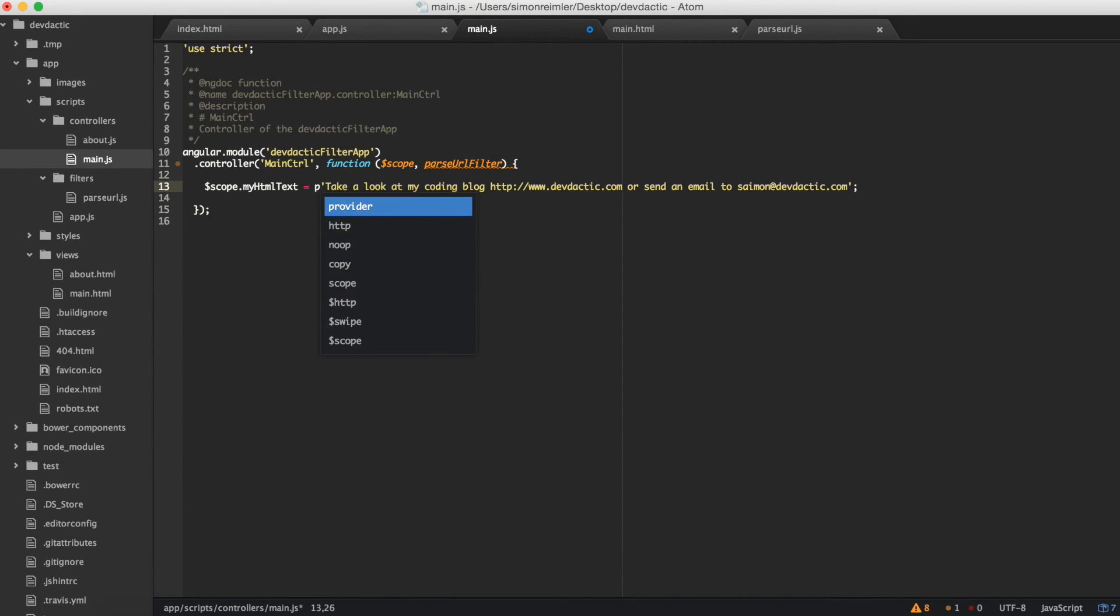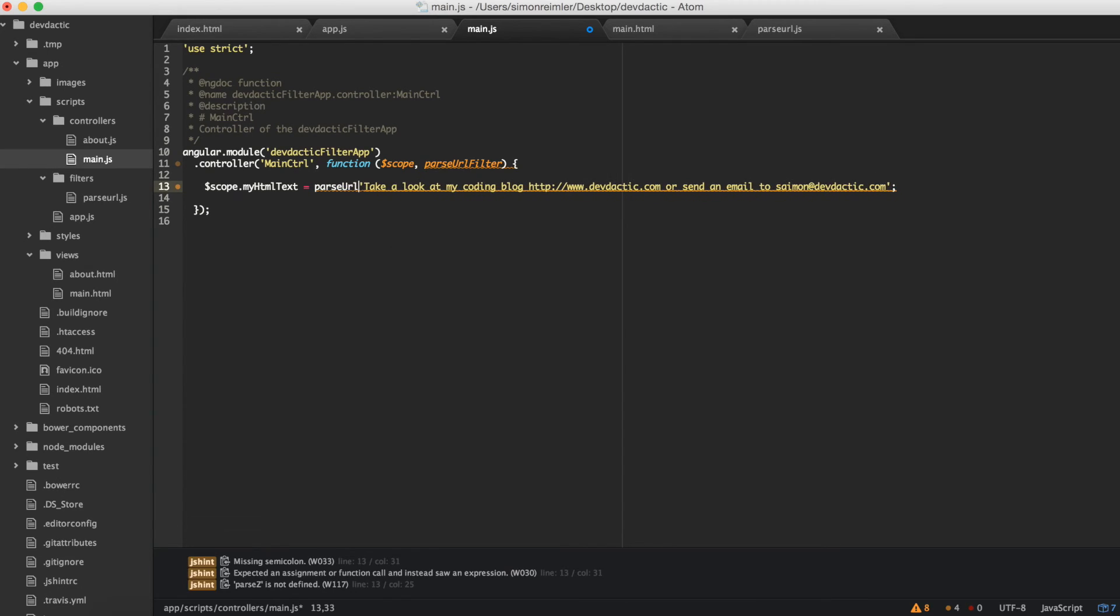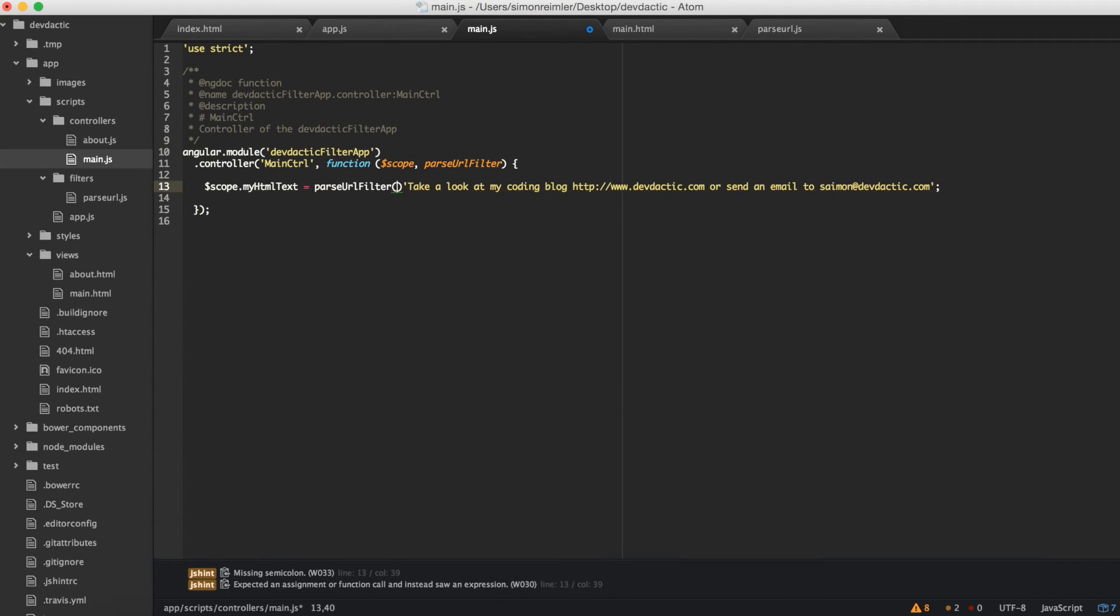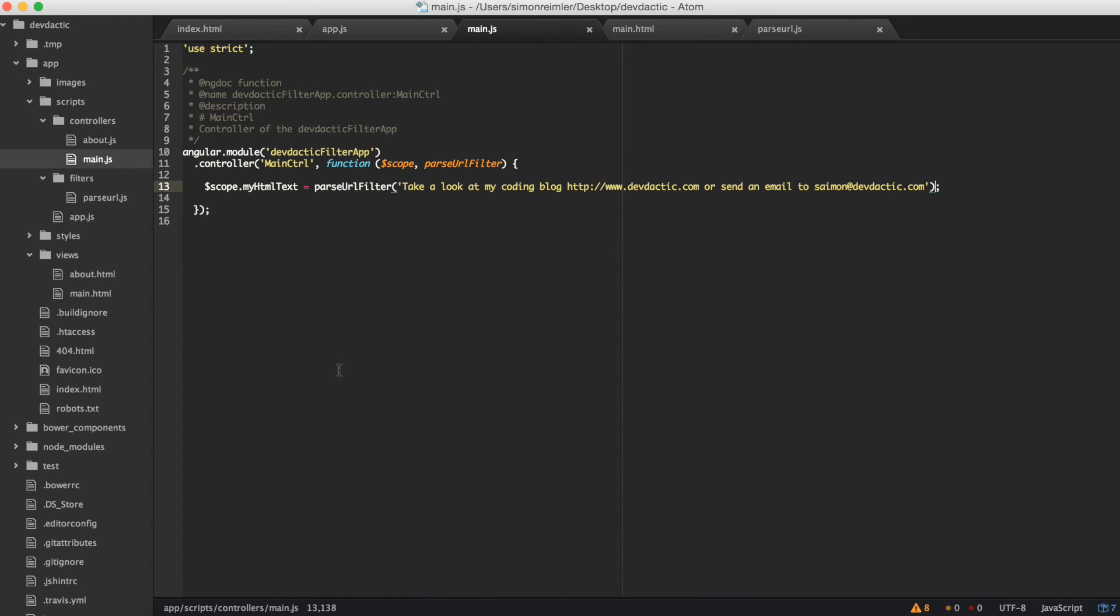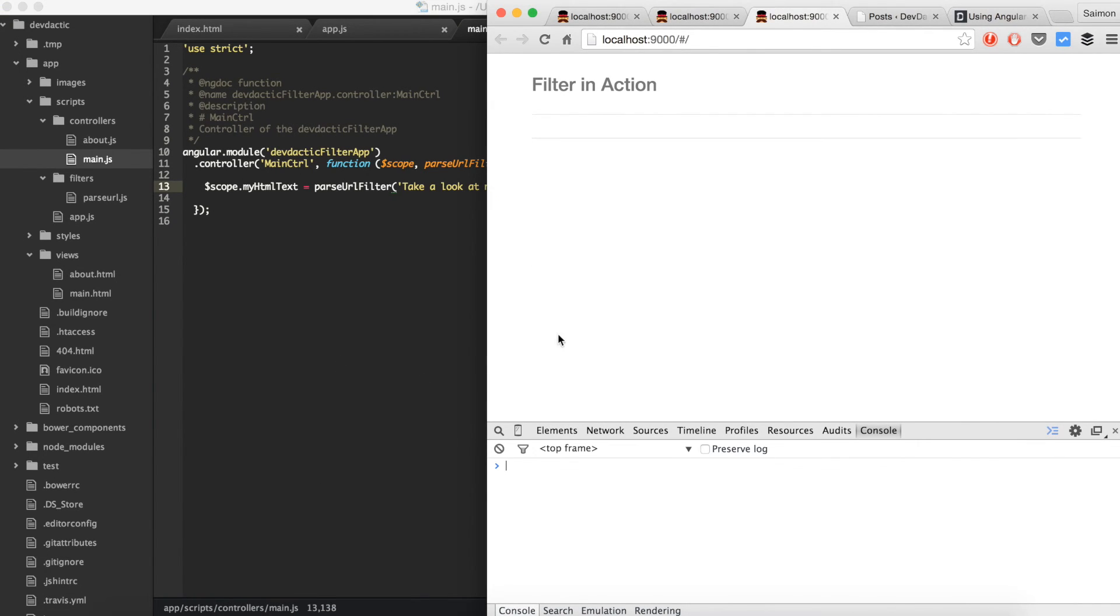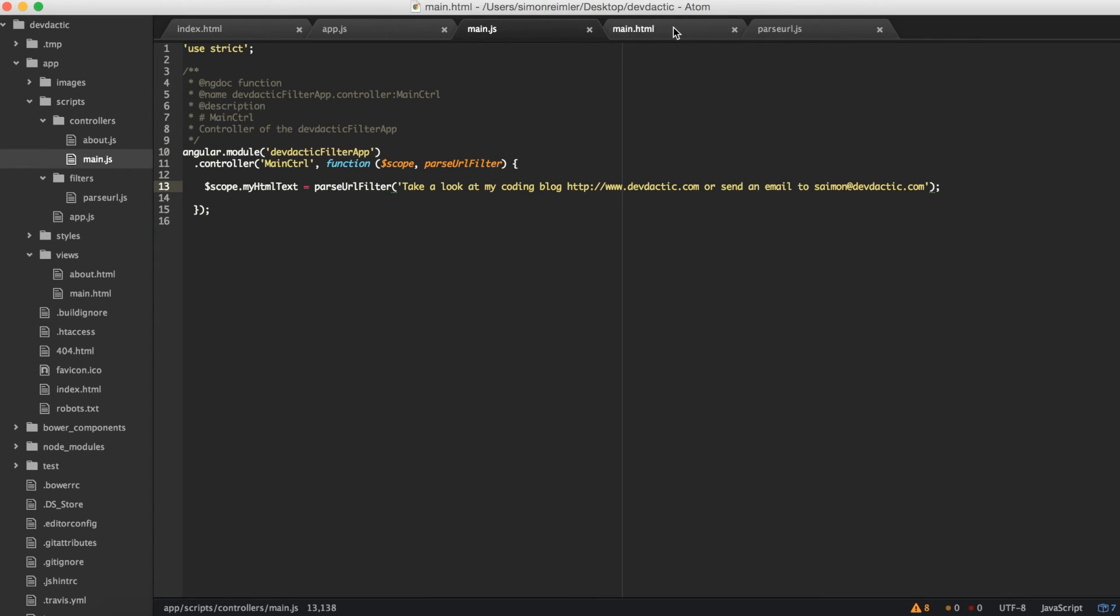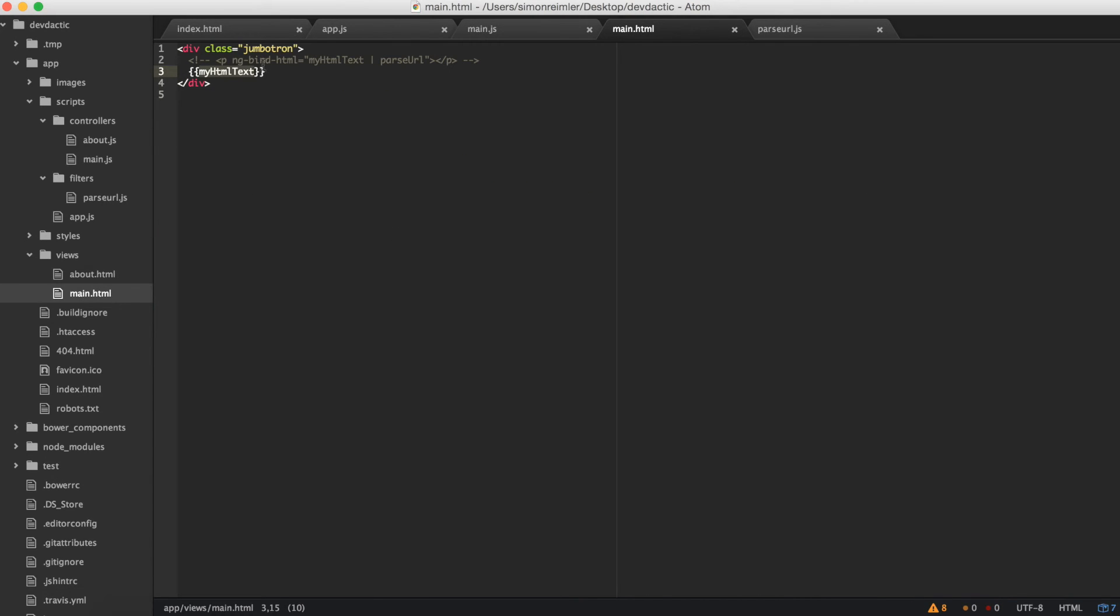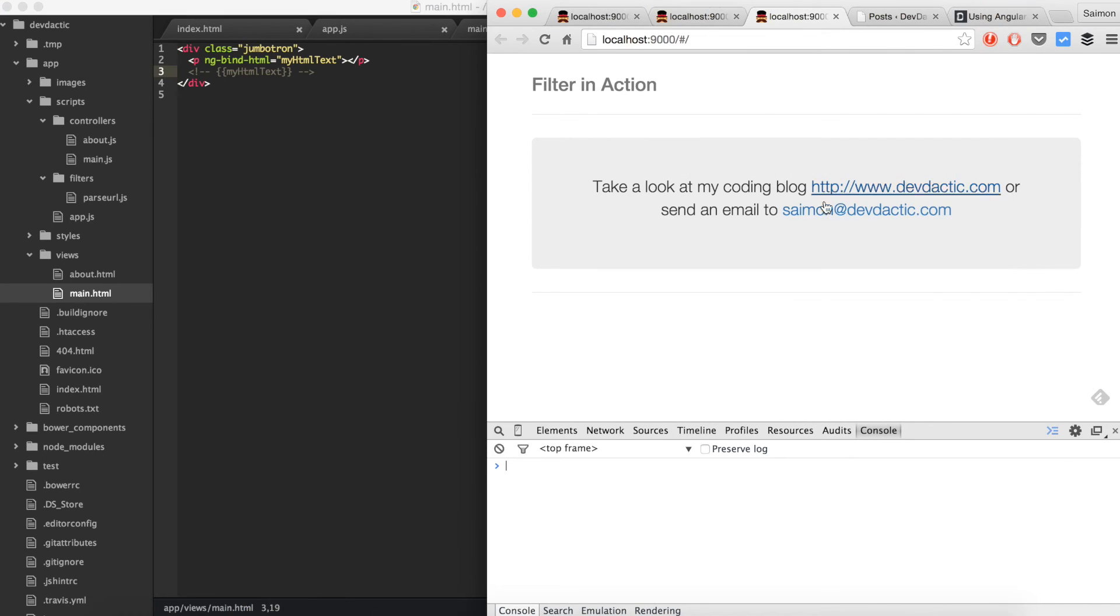The first option is to pass the parseURL filter as a dependency here in the controller and just call parseUrlFilter with the text. So that will already apply the filter to the text and assign it. As you can see, they are already replaced but obviously we still need the sanitize, so you need that ng-bind-html and now the links are correct.